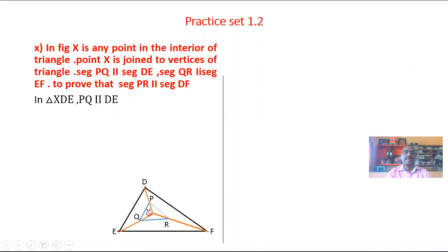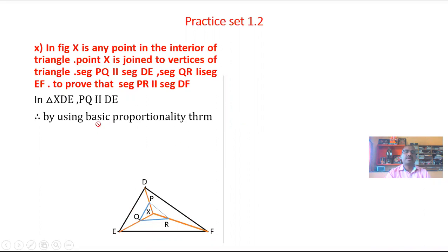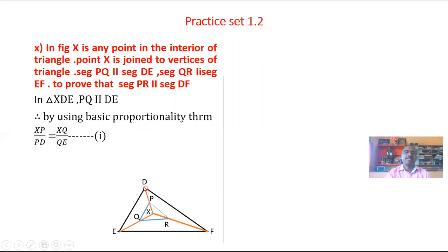In triangle XDE, PQ is parallel to DE. By using the Basic Proportionality Theorem (BPT): a line parallel to a side of a triangle intersecting the other two sides at distinct points divides them in the same proportion. By BPT, XP over PD is equal to XQ over QE. This gives equation number 1.